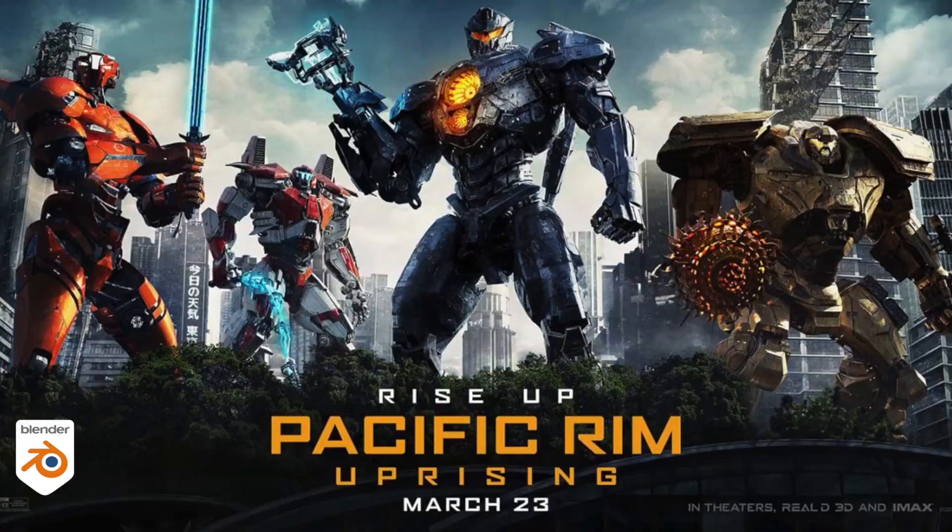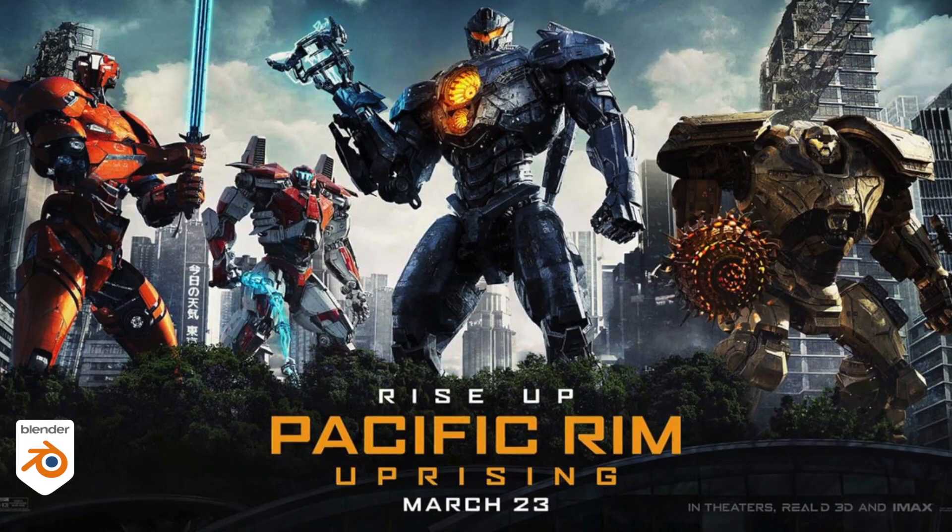Hey, Blender Bob here. Today we're going to talk about the destruction of the Santa Monica Pier in Pacific Rim Uprising, something I worked on a few years ago when I was at Method Studios.